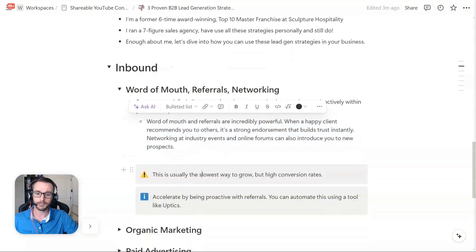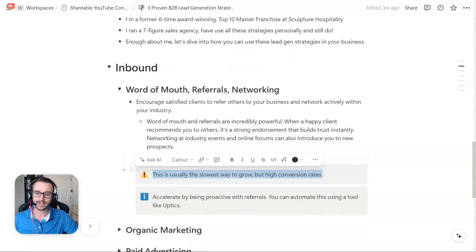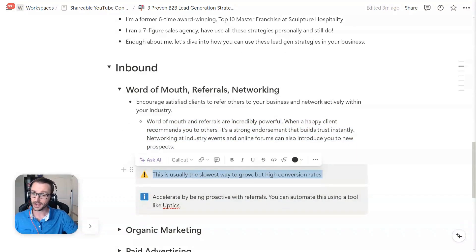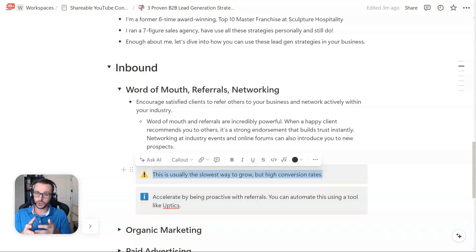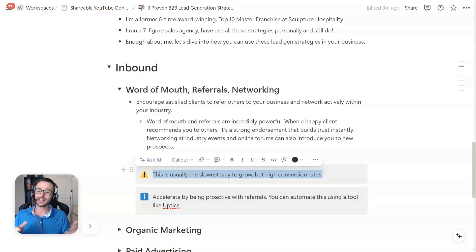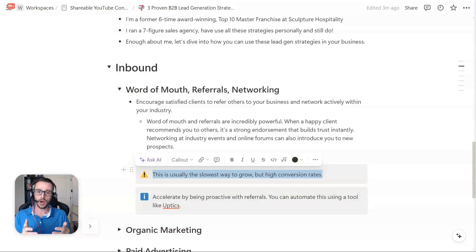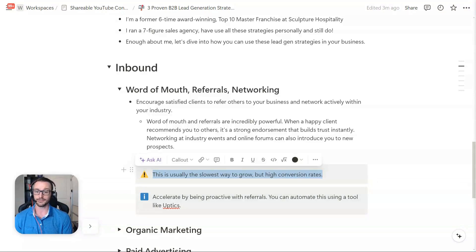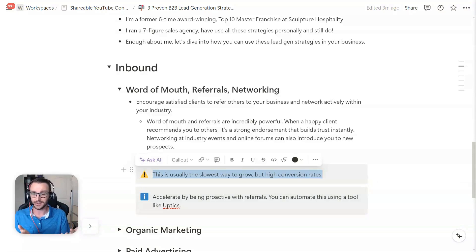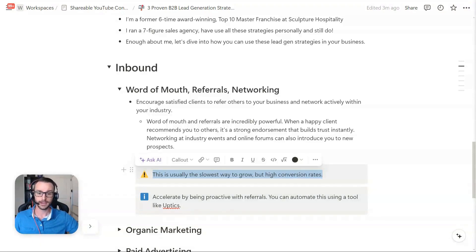But here's the problem is it's a slow way to grow, but it has high conversions. At some point in time, you might want to grow outside of this. And that's ultimately what I'm going to focus on in the rest of this video are strategies to help you grow outside of just networking and referrals.